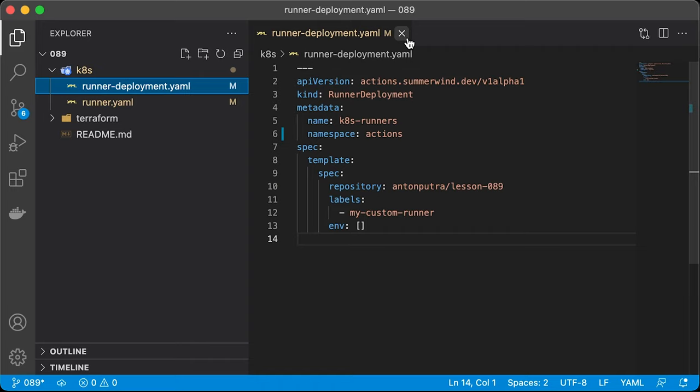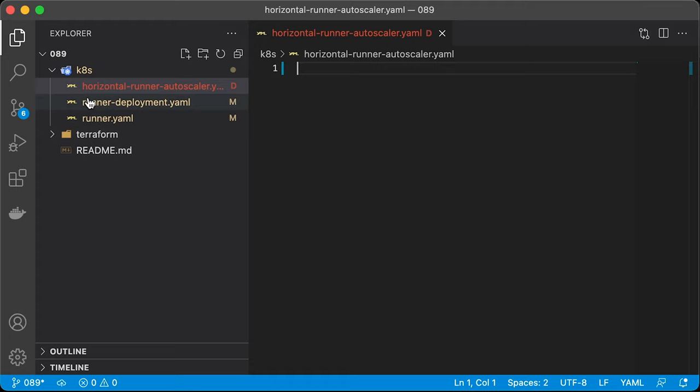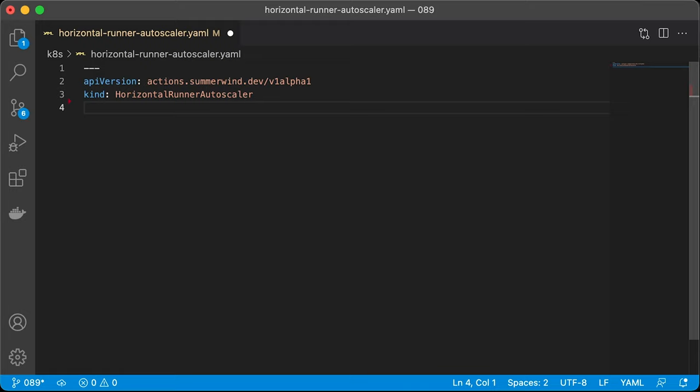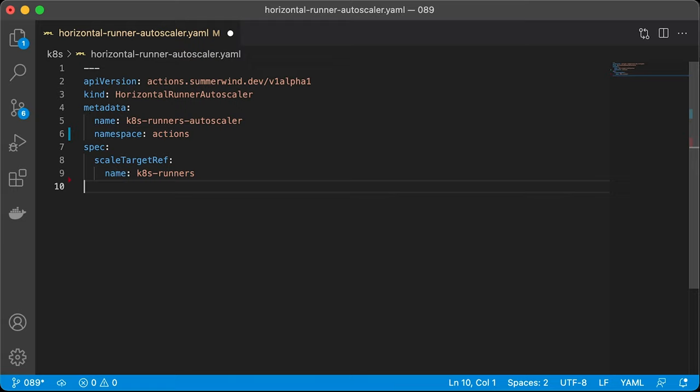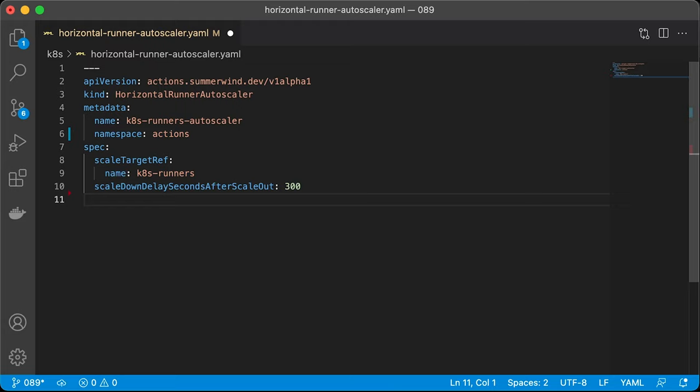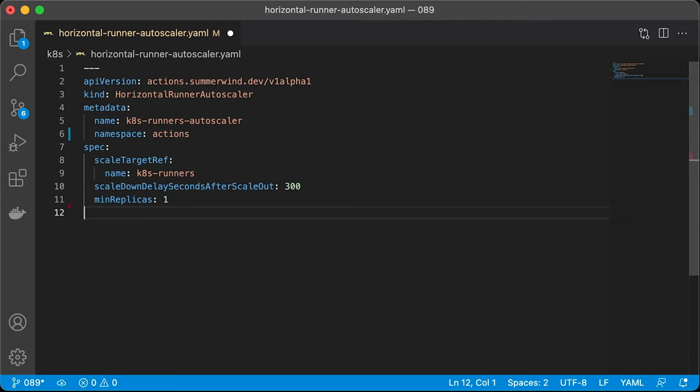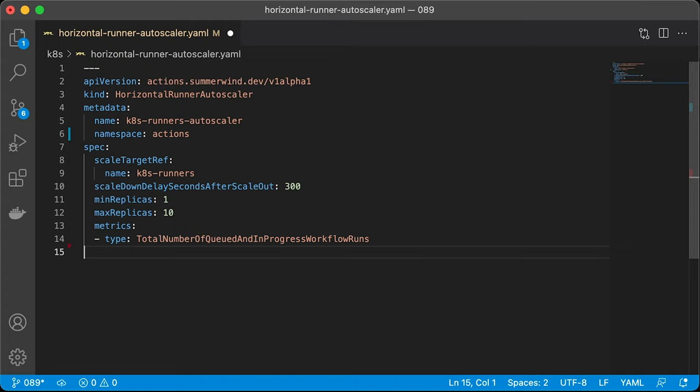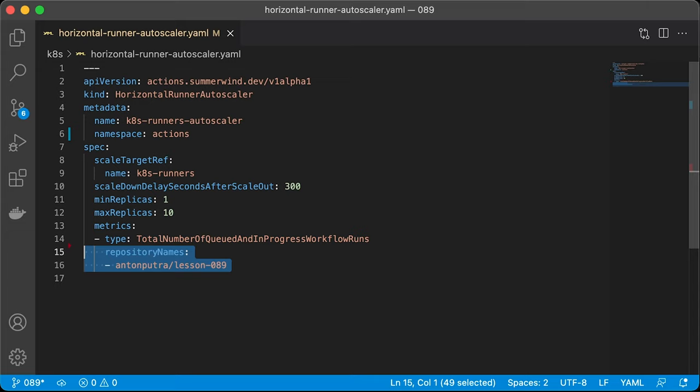Next, let's create a horizontal runner autoscaler. It will target our runner deployment. Also, we can specify after what time we can scale down the pods. The default value is 10 minutes. Here we set 5 minutes. Specify min and max replicas. Finally, choose the metric type that you want to use for autoscaling. I will use the total number of queued and in-progress workflow runs. This metric comes from GitHub API, so you don't need to install anything extra such as MetricsServer or Prometheus and specify the repository associated with that metric.